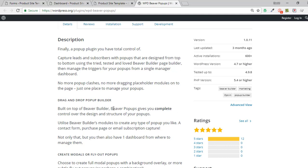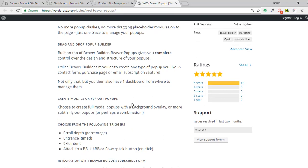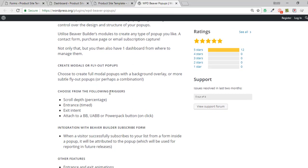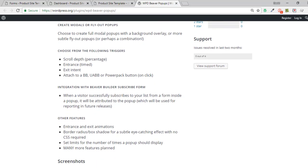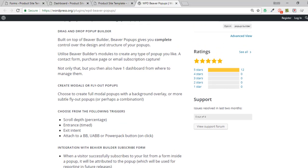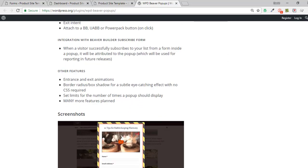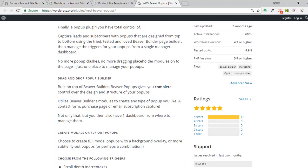You can use any of the modules in Beaver Builder, any third-party modules, or combine those. There are four types of triggers for pop-ups. We've got scroll depth, which can be set in percentage so the pop-up appears as you scroll down. There are two types of modes: modal, which centers in the middle, and fly-outs, where they can fly out from any of the four corners of the page.